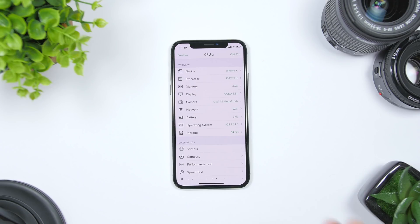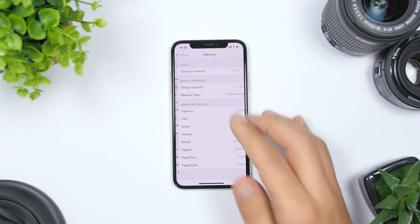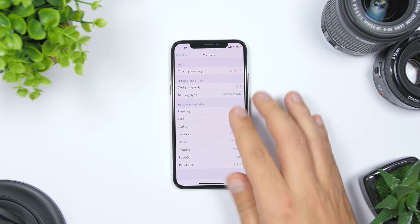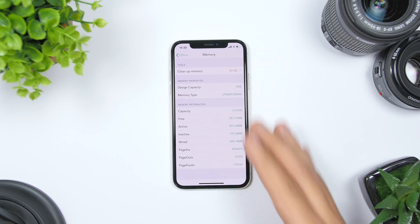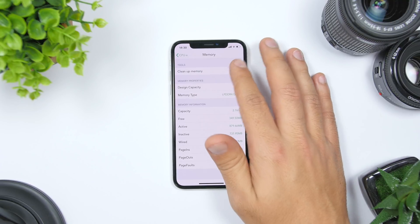What you want to use is this section called Memory. If you go right there, you will see a tab that says 'Clean Up Memory.' All you gotta do is just tap on it, and as you can see it will start clearing the RAM memory of your device.